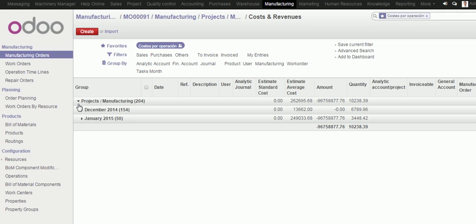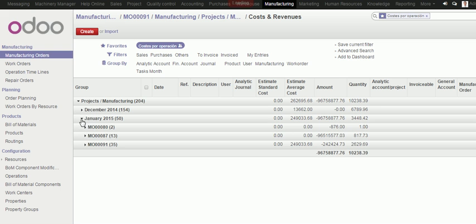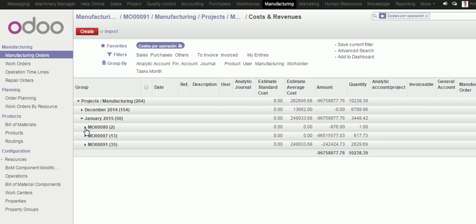I can see the time where the costs are generated. I am going to open January, and I can see here three manufacturing orders related to same project. I can have several manufacturing orders collected into one single project.